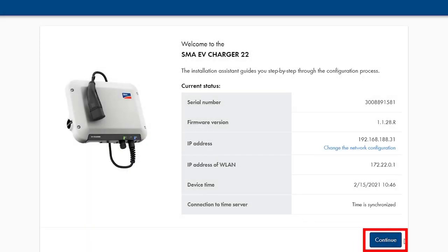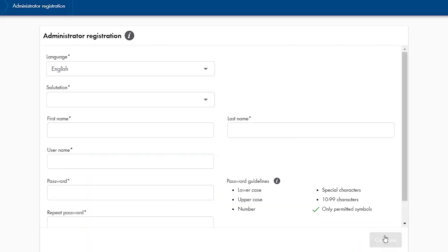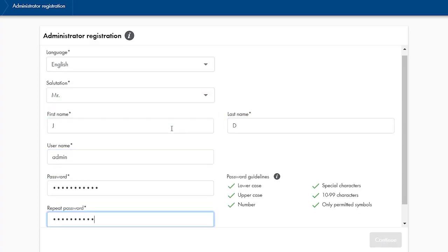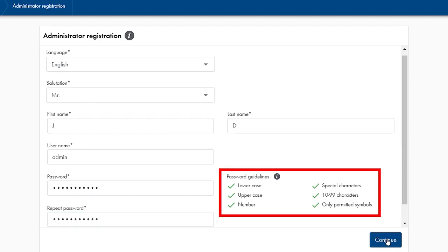Then, click on continue and we will go to the next configuration step. In this configuration step, you do the administrator configuration. Here, for instance, you can insert your username. Best document this as well as your password. Please note the shown password guideline.